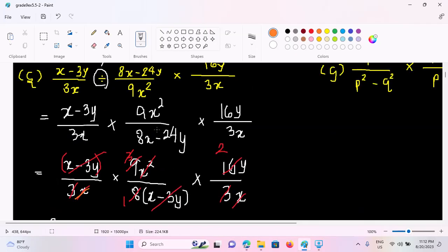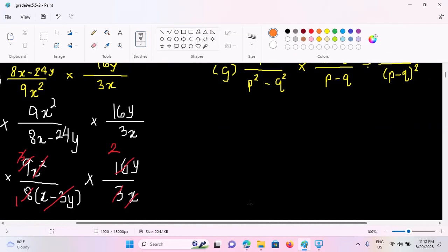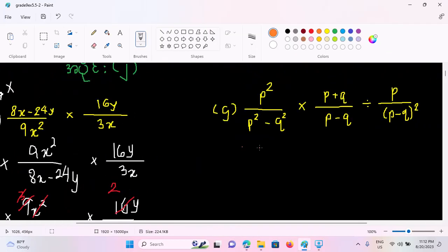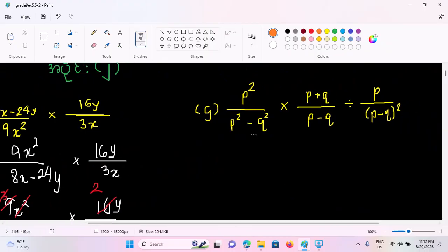Let's see that if we were to write it in a new formula. So we use p squared by p squared minus 2 squared, times b plus 2 by b minus 2, divided by b by b minus 2, the whole square. So this is what we have to do here. Usually, we will learn how to do this.